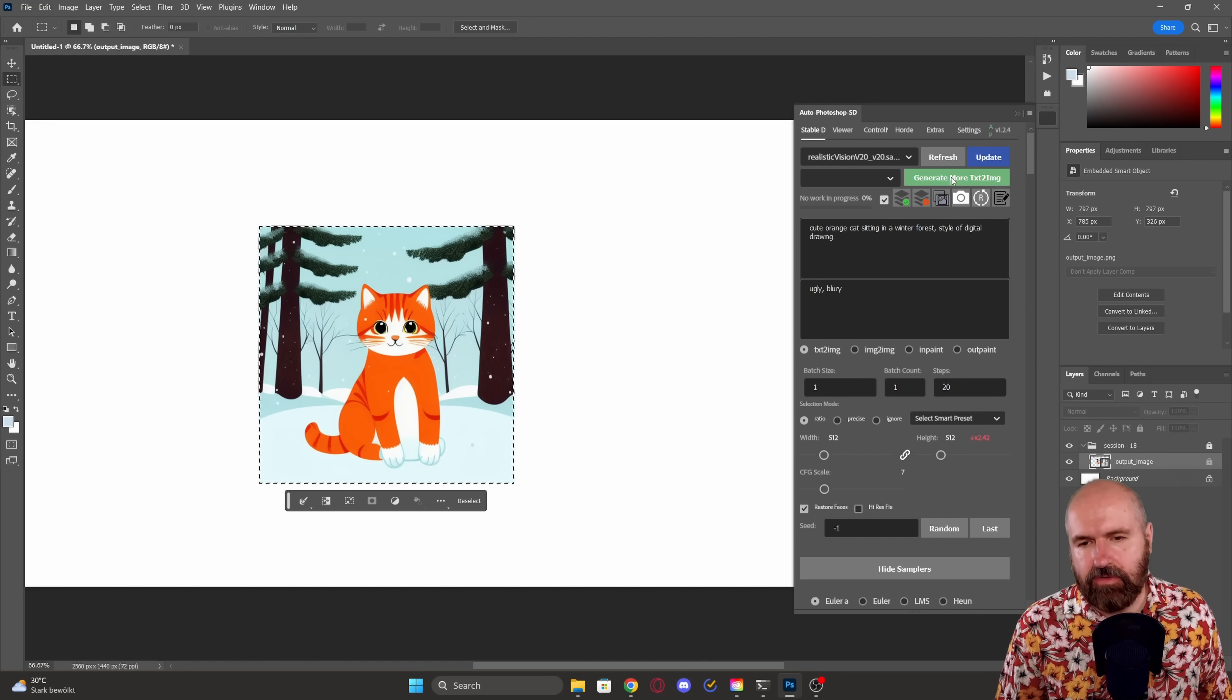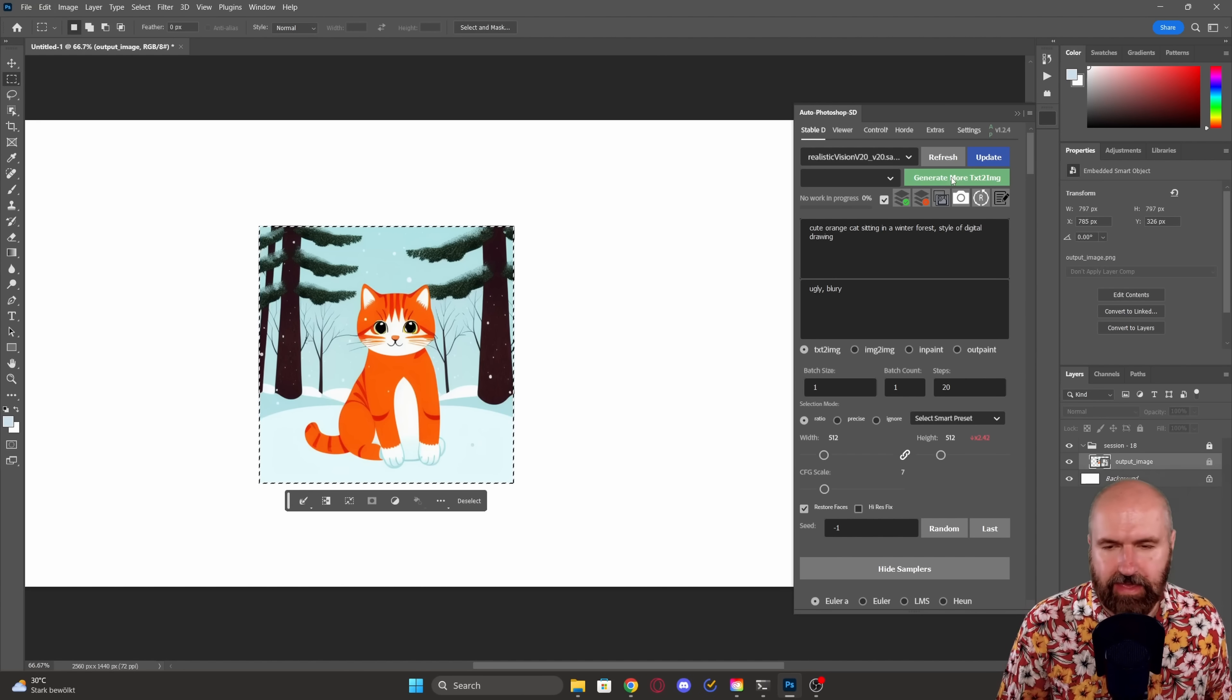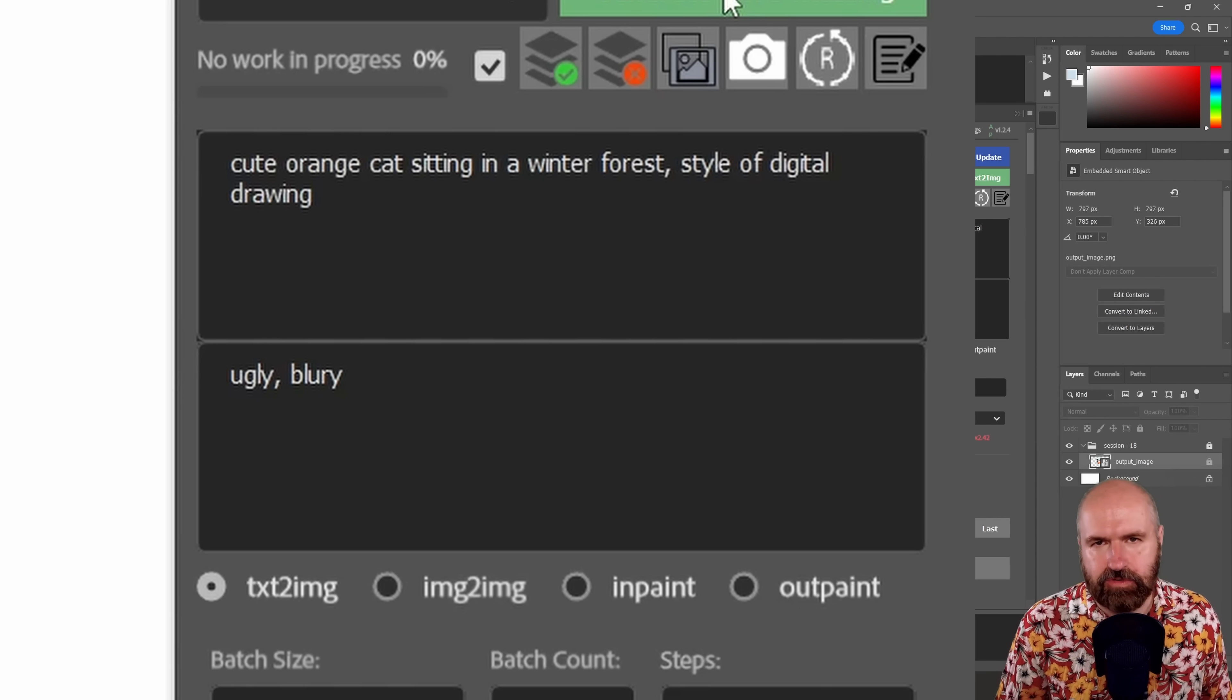Let's click on generate. And there we already have a very cute drawing of a cat in a winter forest.